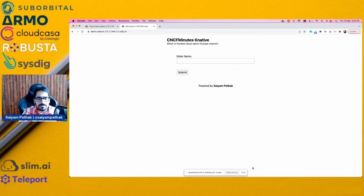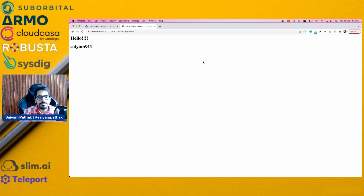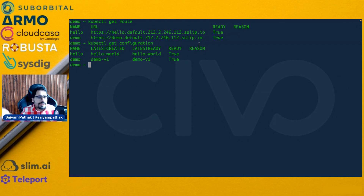Now let's go to the URL. 'Welcome to CNCF Minutes, Knative — and the best YouTube channel is I Am At One.' It worked perfectly. I didn't do anything — it created the deployment, the services, all that fancy stuff, and gave me the URL. That's it. That's what I want.